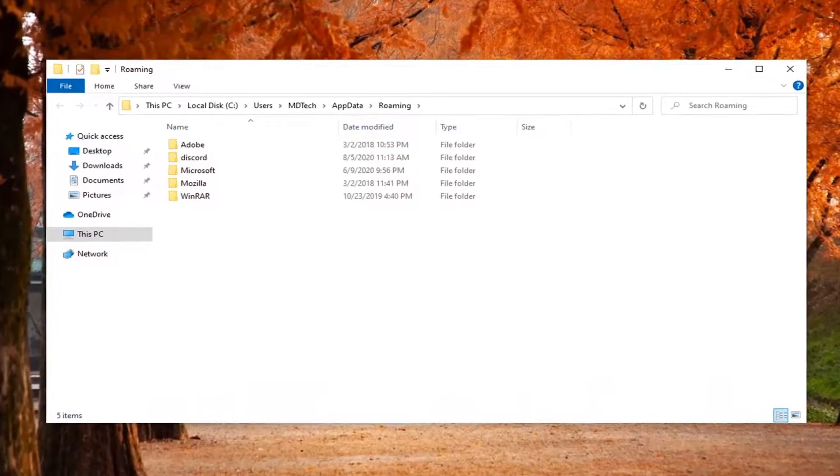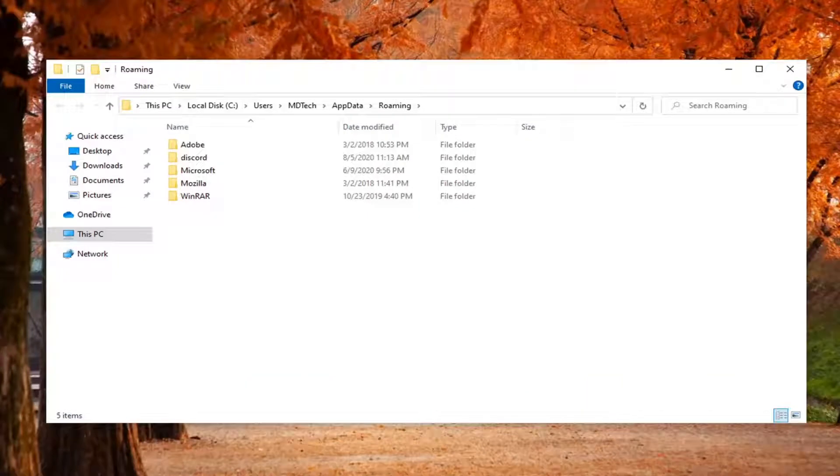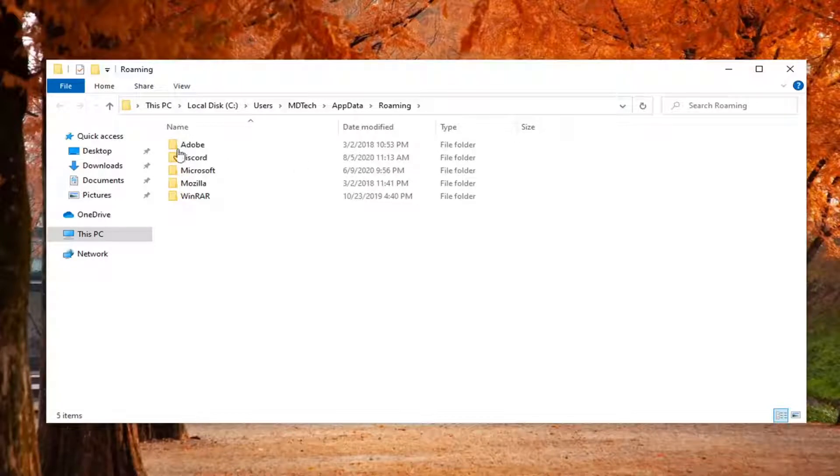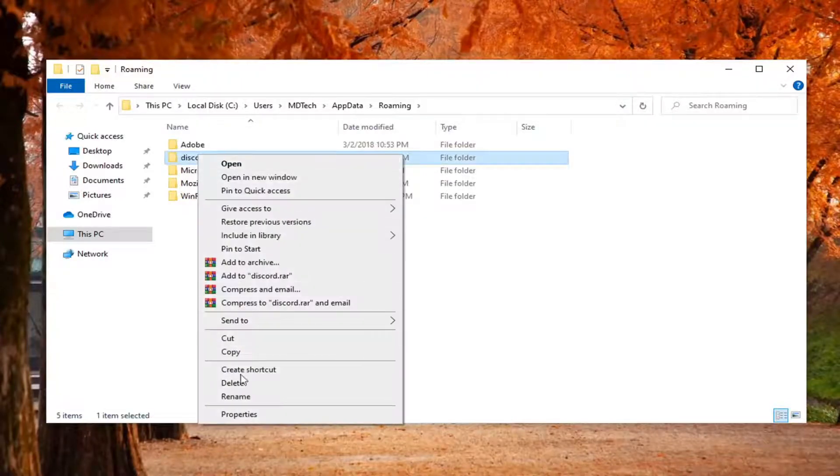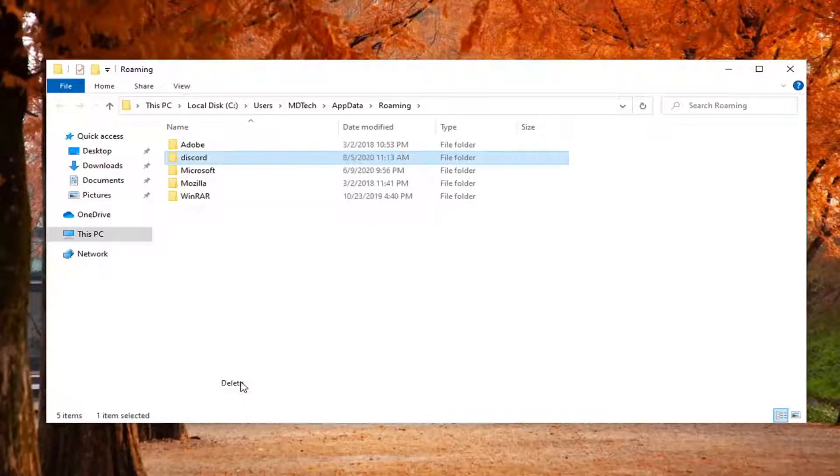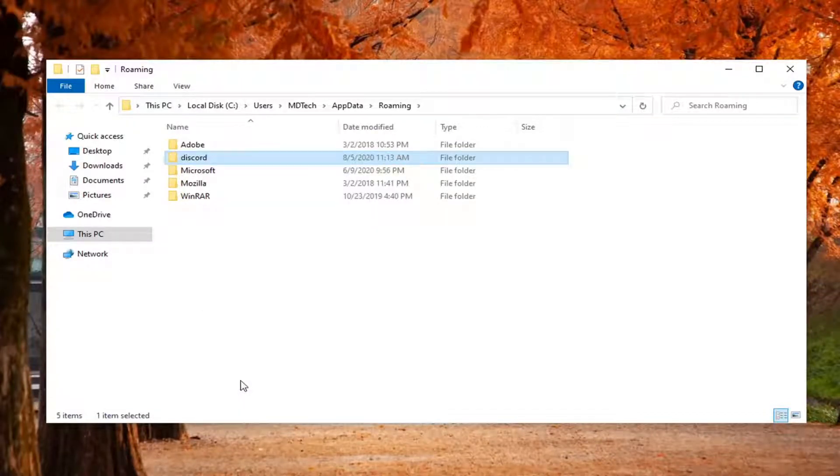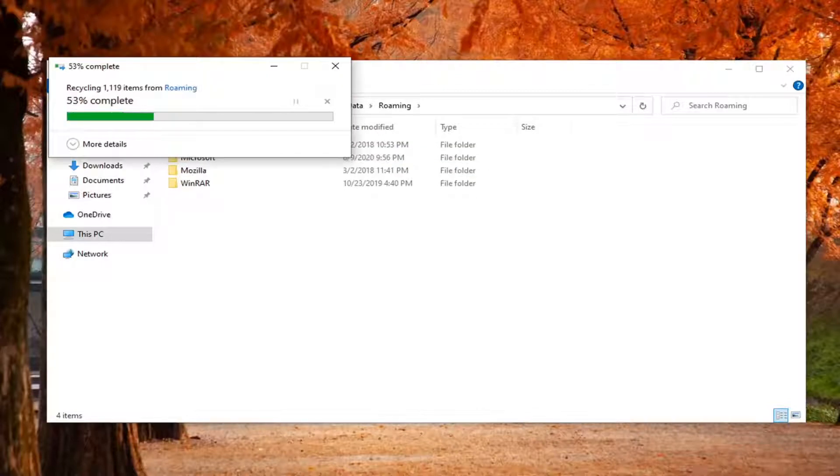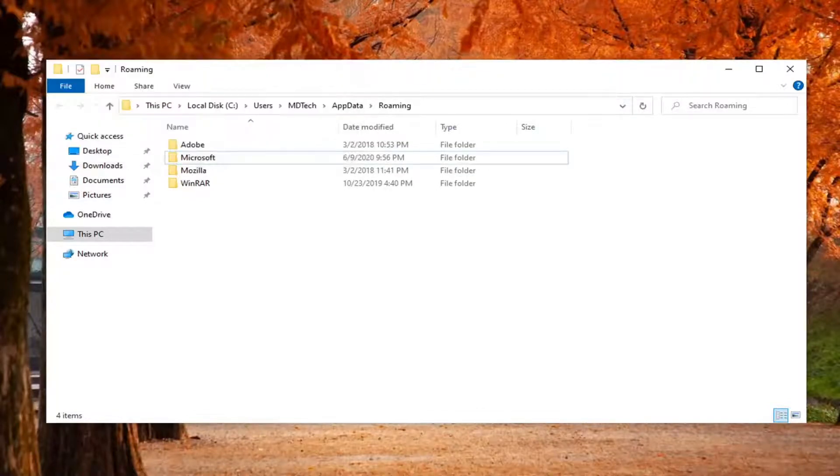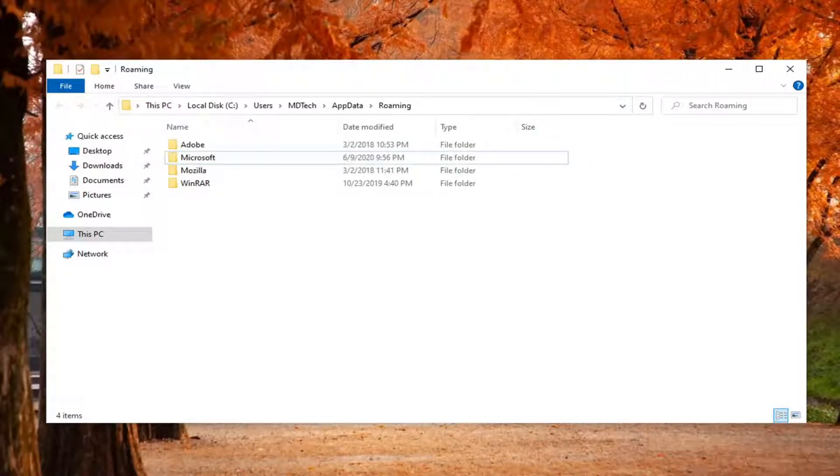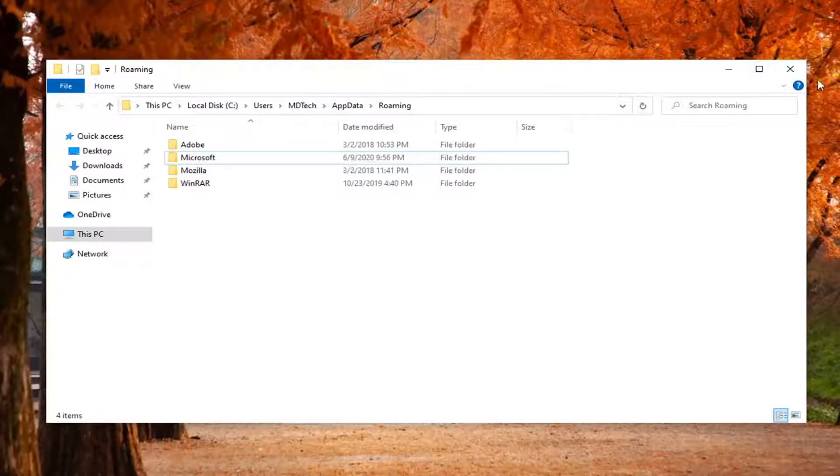Now that we are in here, you want to go ahead and locate the Discord folder. You want to right click on it and select delete. You might have to give it a moment to fully delete the files there. And then once it's done, you can close out of here.